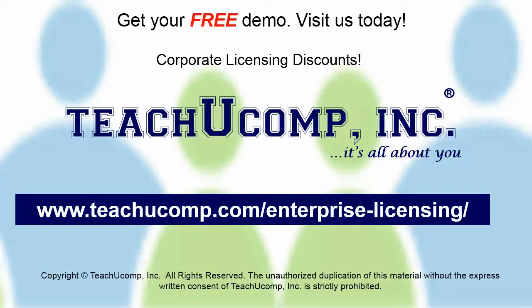Need computer training for a group or office? Contact us today to get a free demo of our training at www.teachucomp.com/enterprise-licensing.